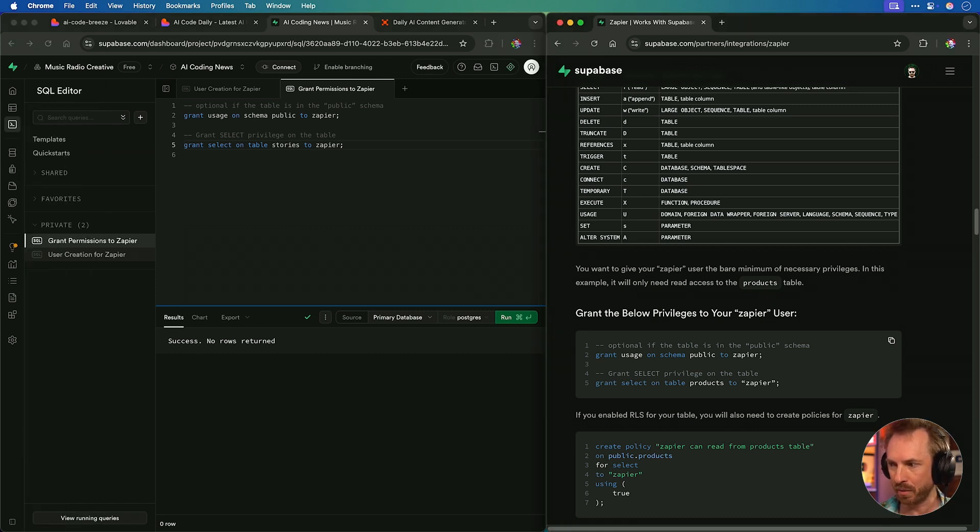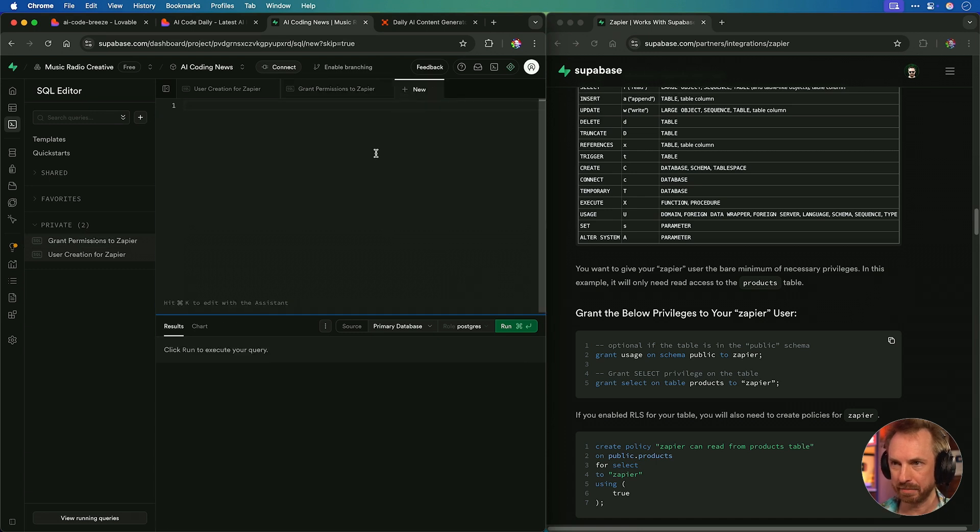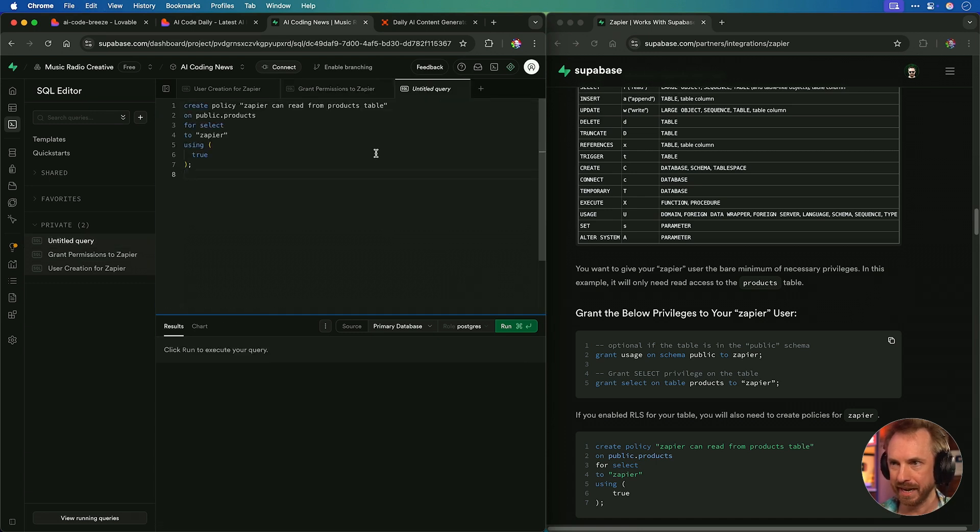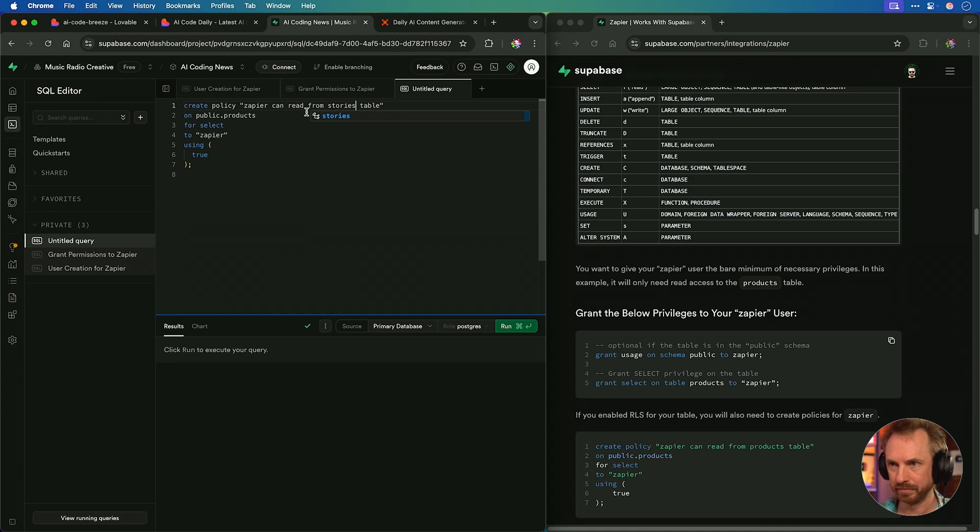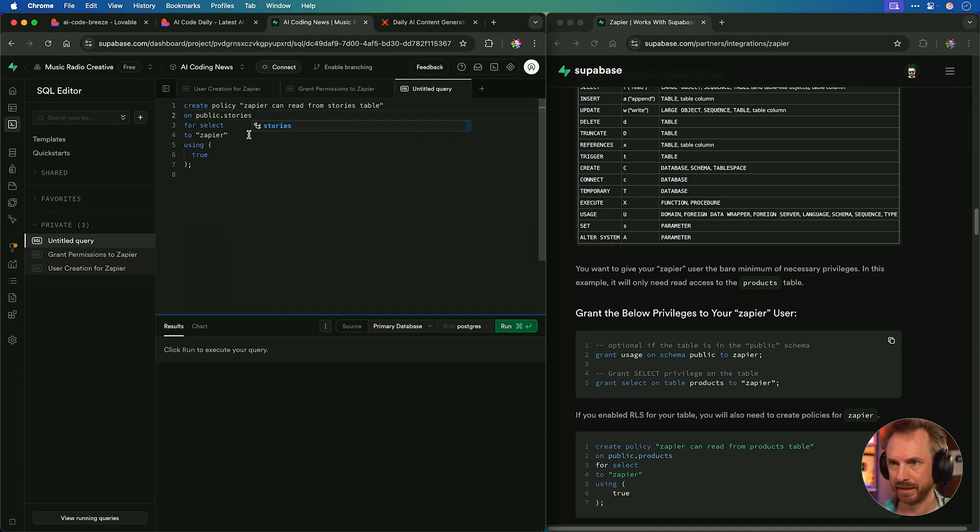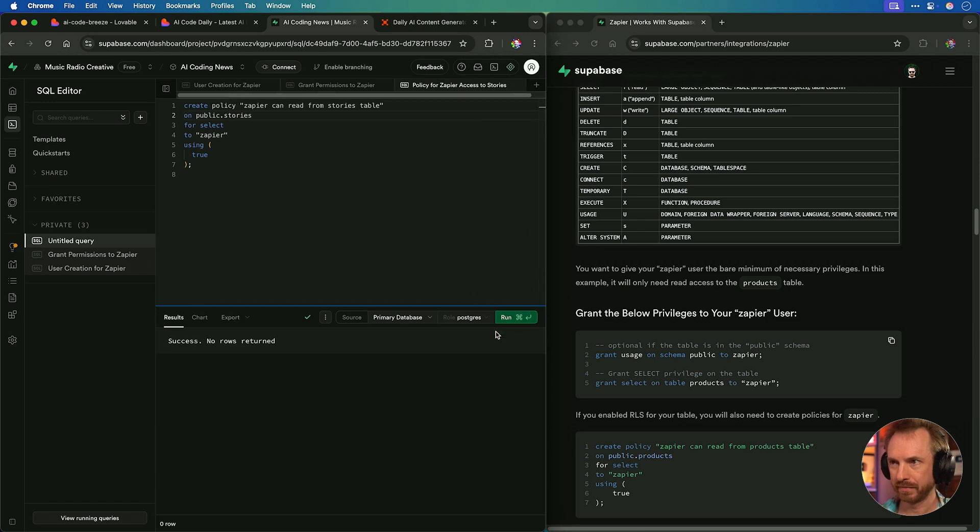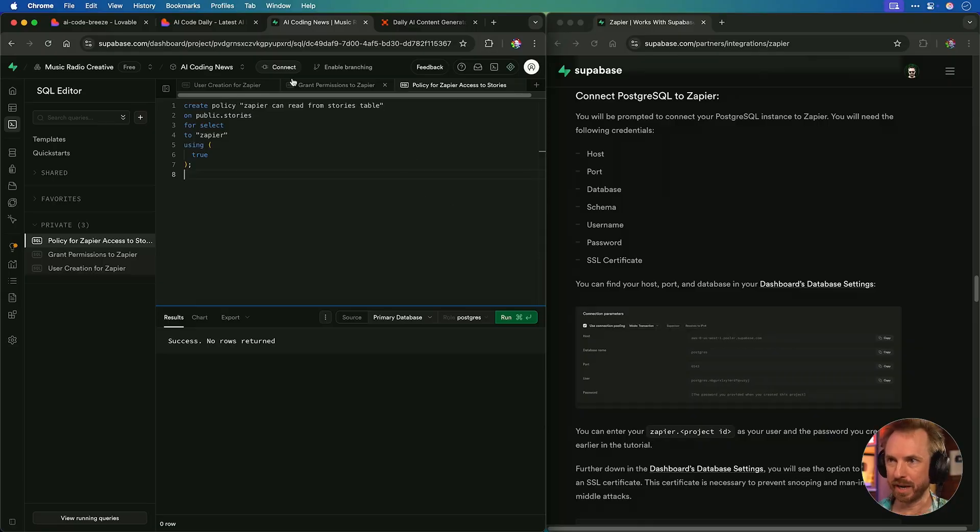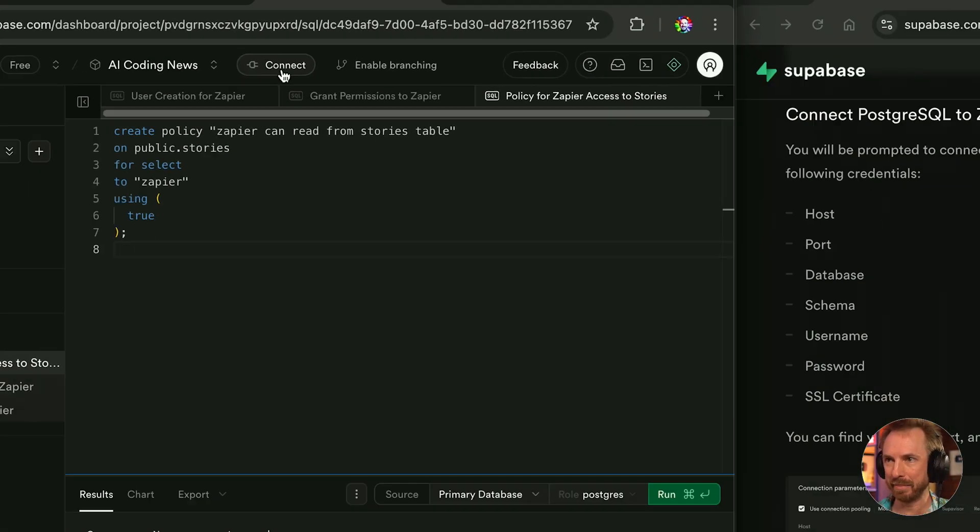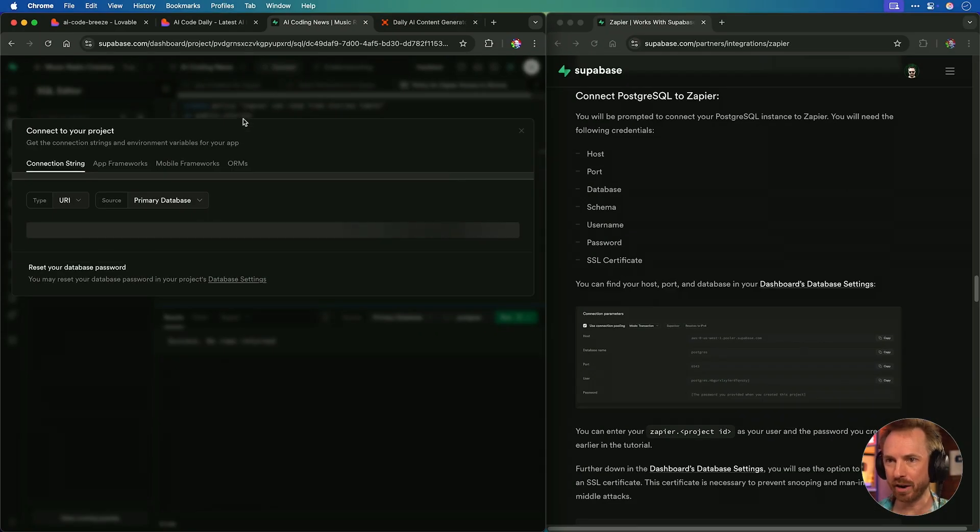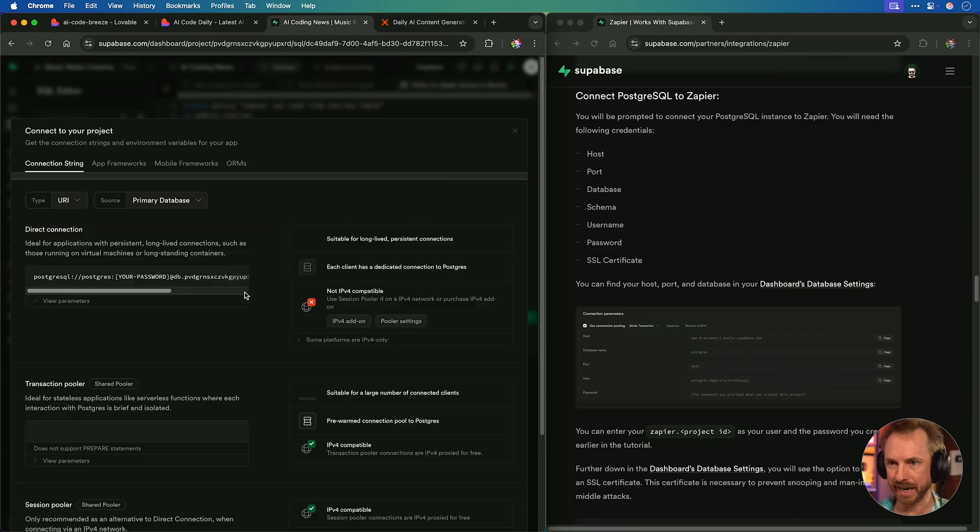Success. We've now granted the ability for Zapier to write to our stories table. Finally, we run this command. We'll open a new tab, paste it in. Zapier can read from stories table. And again, on public, stories to Zapier, true. Run. Success again. Now all the permissions have been granted. Let's have some fun. Before we go to Zapier, we'll just click this Connect button up here. And we'll get all of our database table. That'll give us everything we need to connect Zapier to our database.